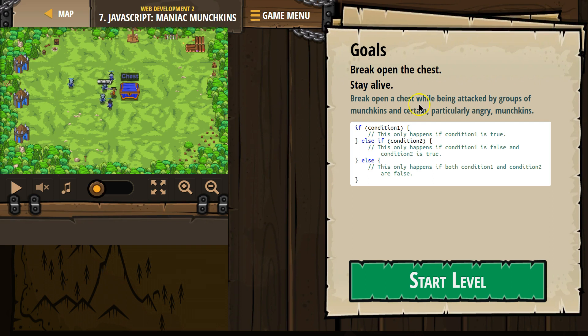Goals: Break open the chest. Stay alive. Break open a chest while being attacked by a group of munchkins and certain particularly angry munchkins.